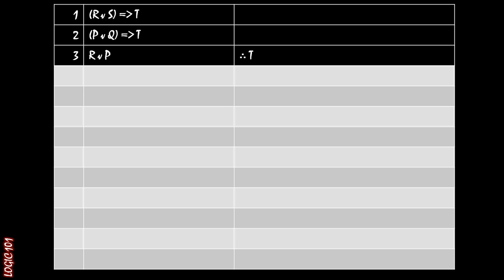So to recall, we have three premises here. We have (R or S) implies T, (P or Q) implies T, and R or P. And we want to conclude that T is true.